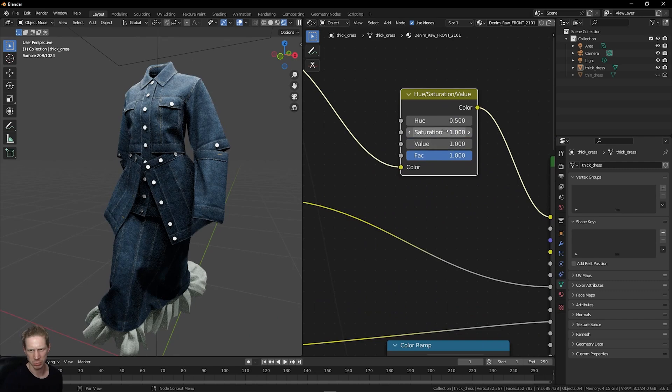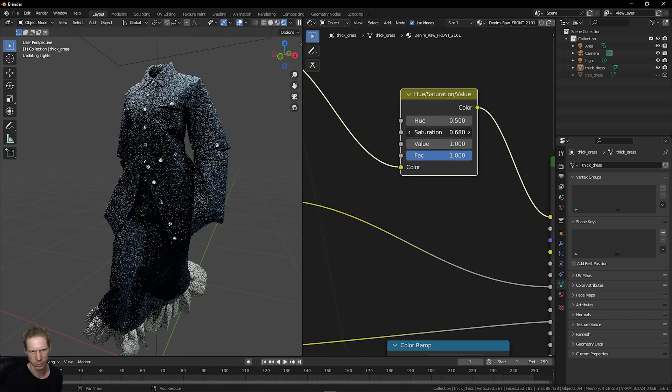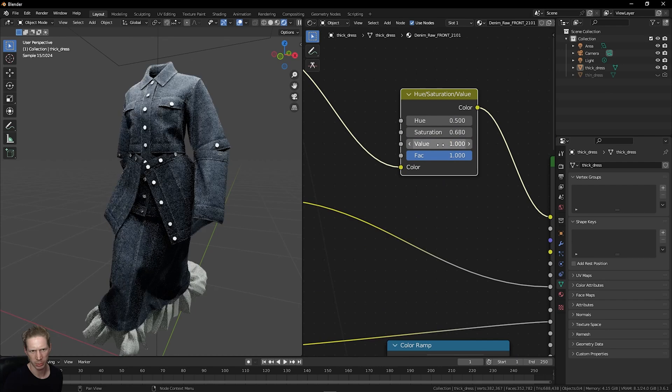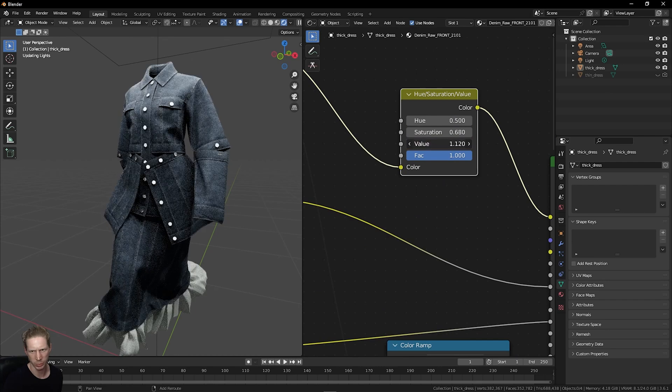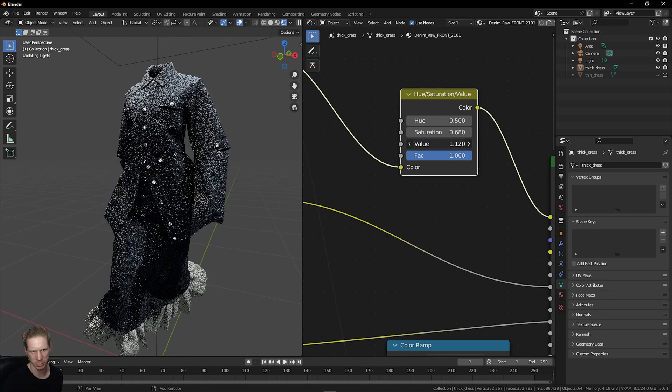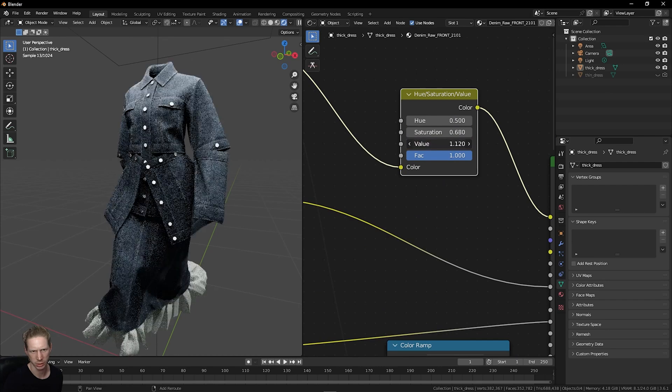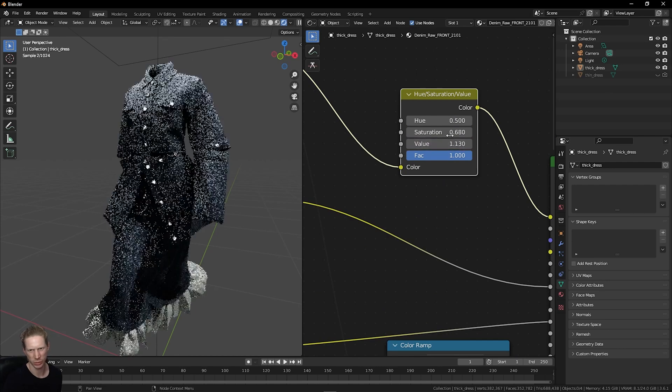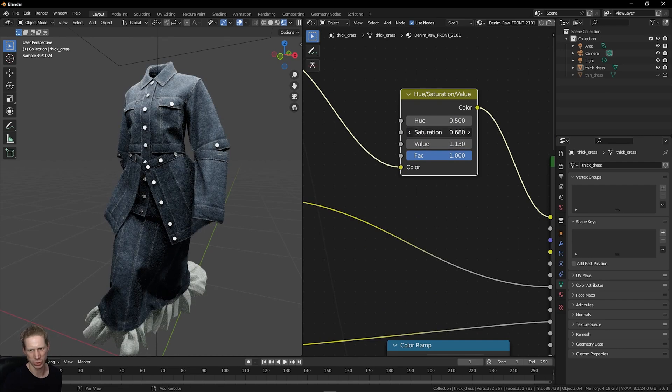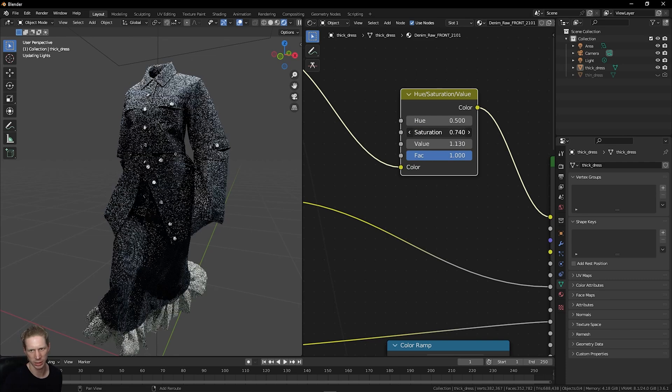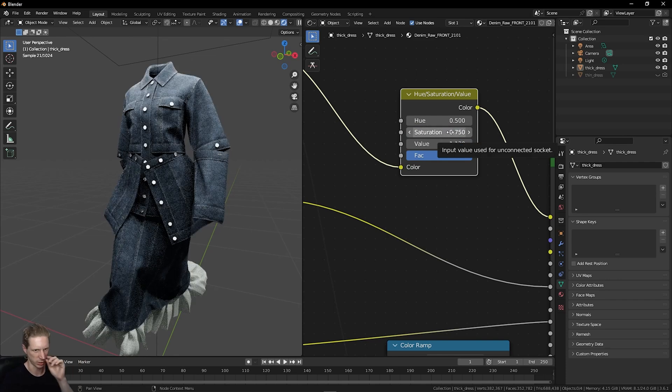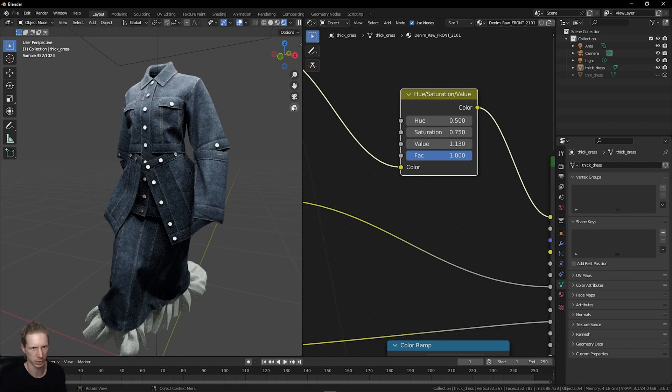Maybe bring the saturation down a little and push the value up a bit to make it a bit brighter. Then you can really adjust this color exactly as you want it inside Blender without having to backtrack into Substance Painter.